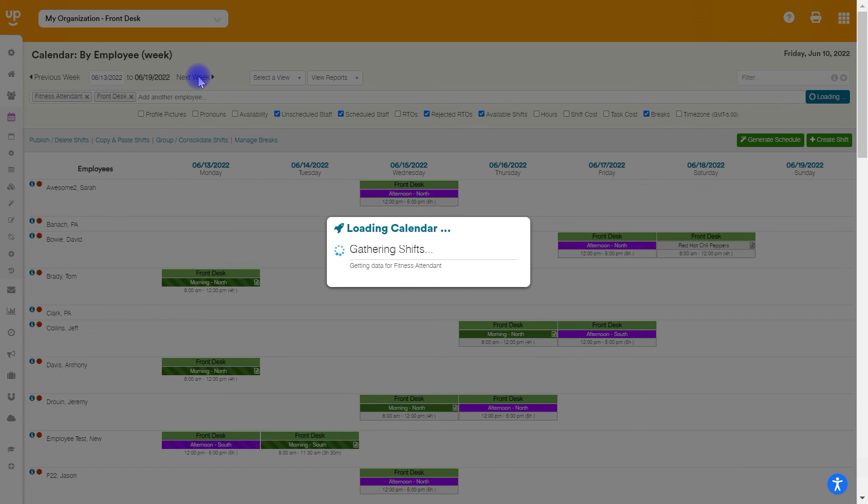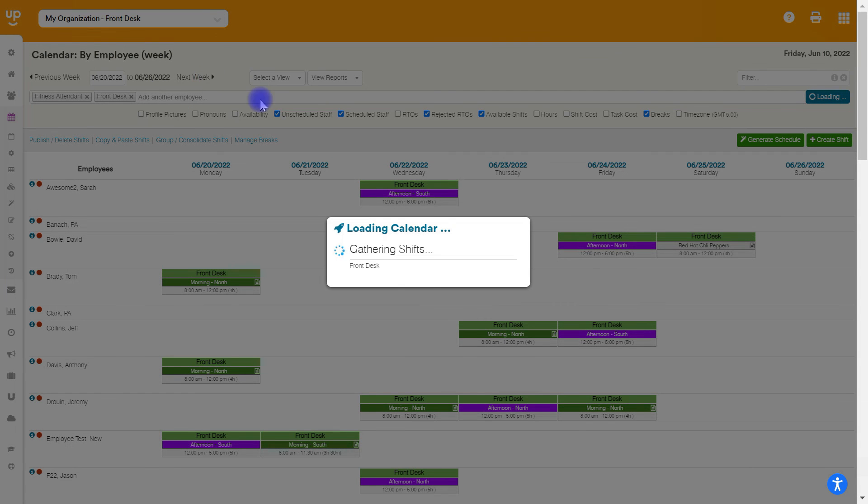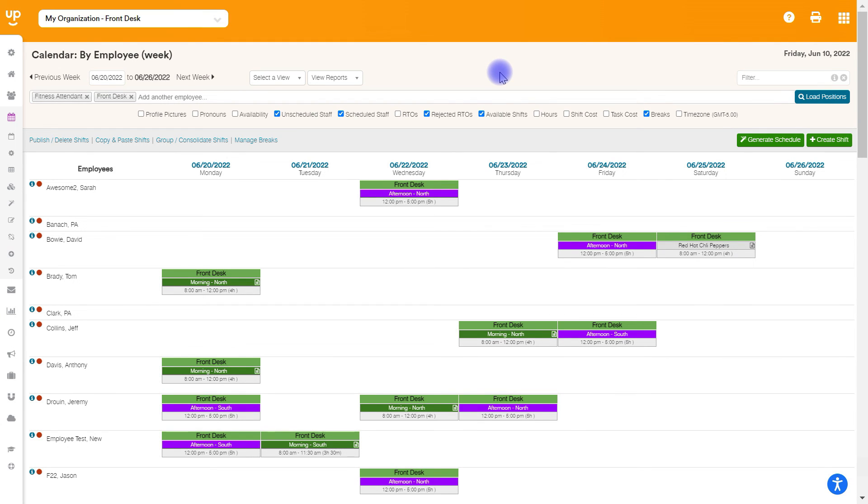And as we go through, we are going to be able to see that we have copy and pasted these shifts. And they are now here on the calendar and staff are going to be able to view them since I did copy them as published. That is how to copy and paste shifts.